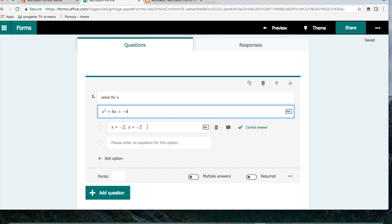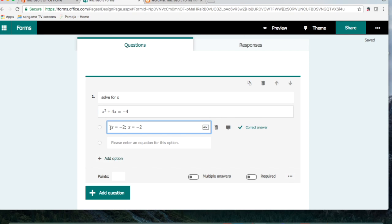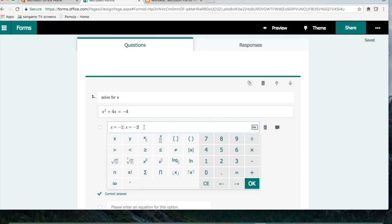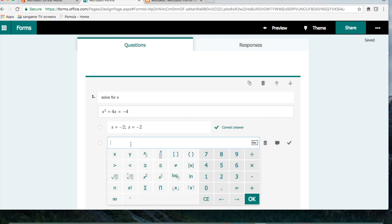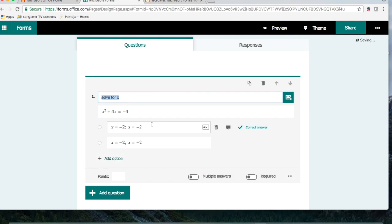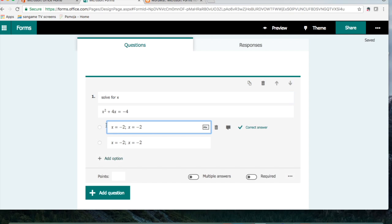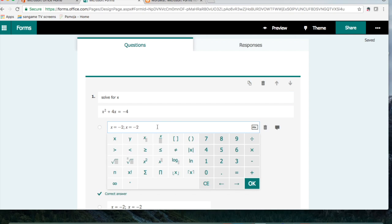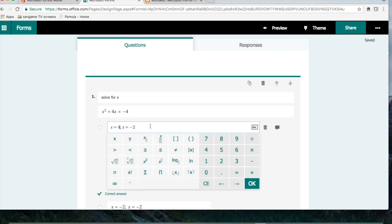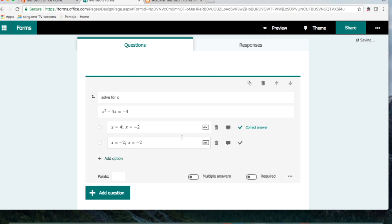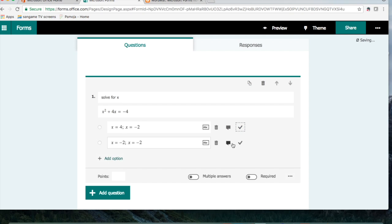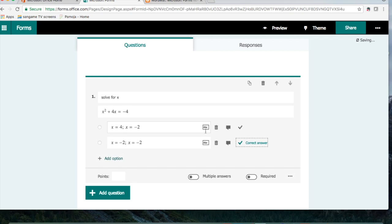If you wanted this not to be A, you could just take the answer and copy it and paste it down here. Change these ones to be something else. So maybe I'll say X equals 4 and negative 2. And then I'm going to take that off and select this one.